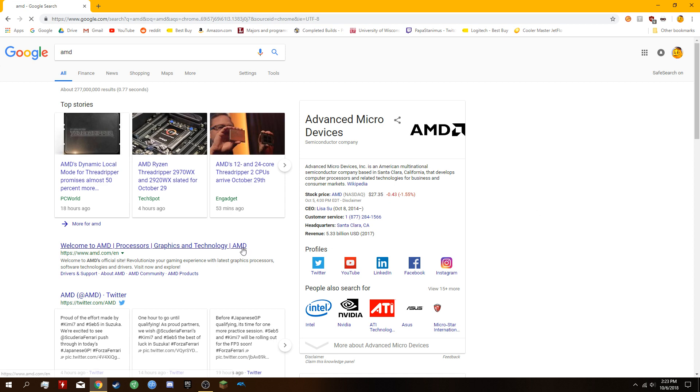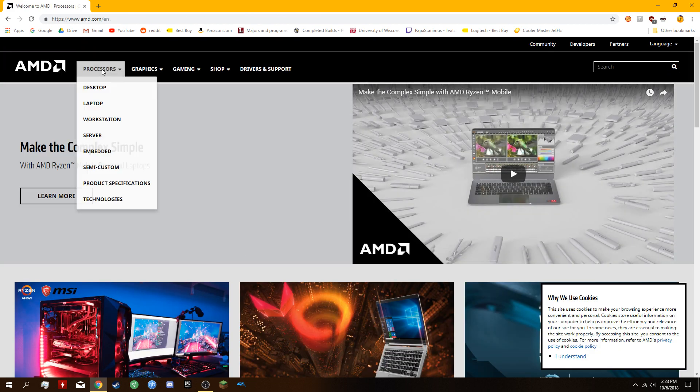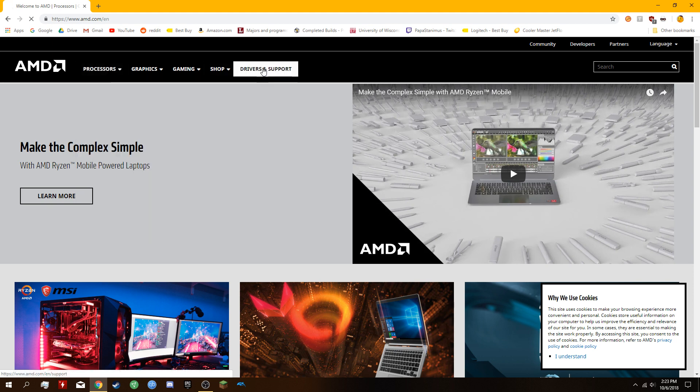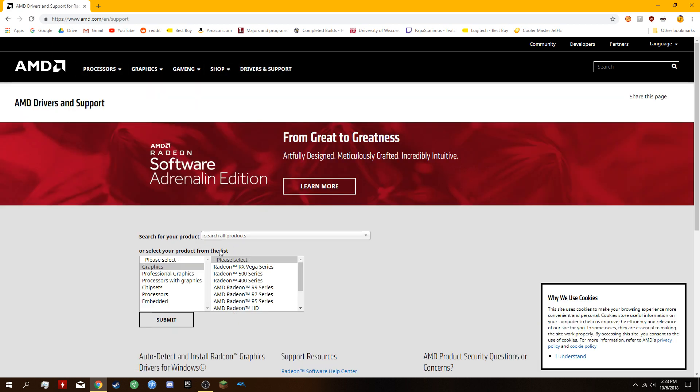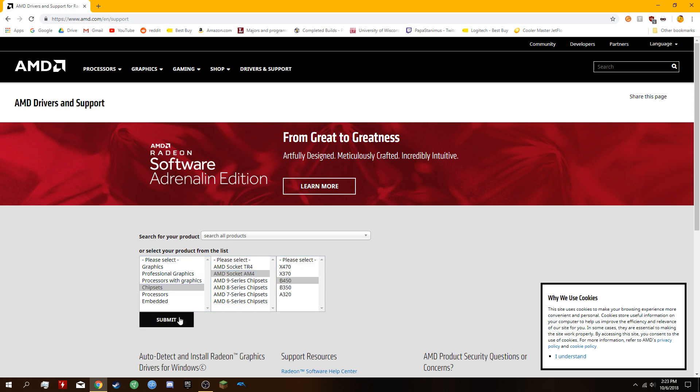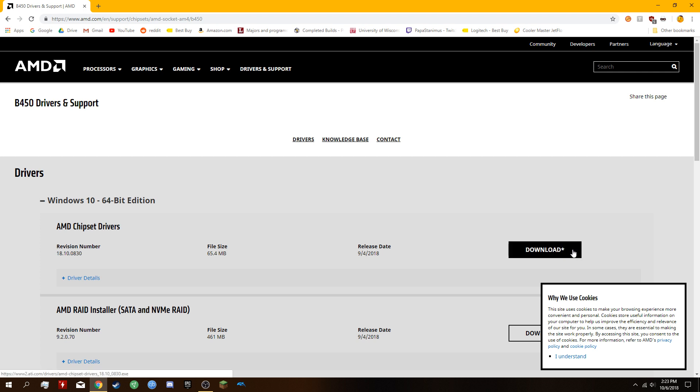Number one, go to AMD, go to drivers, and find your chipset drivers for AM4. I have a B450 motherboard. Download the driver and wait for it to download.